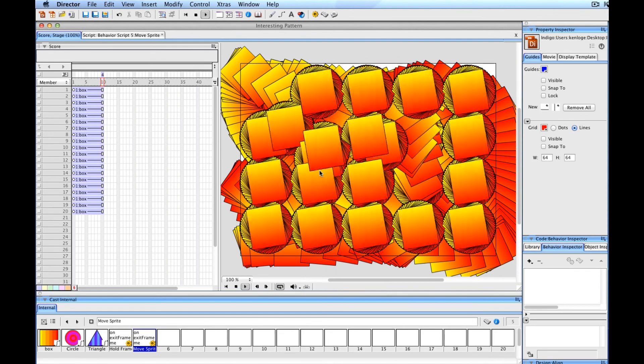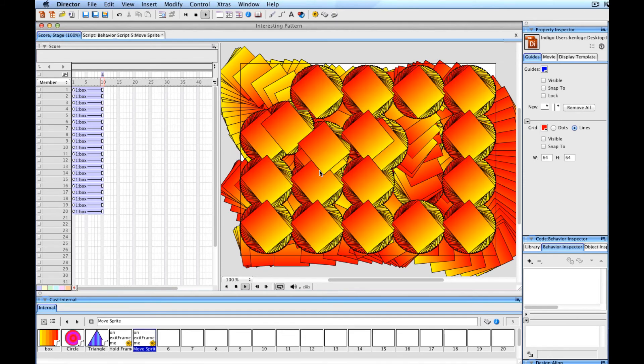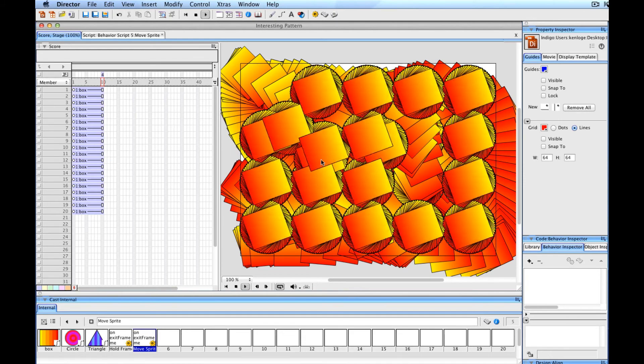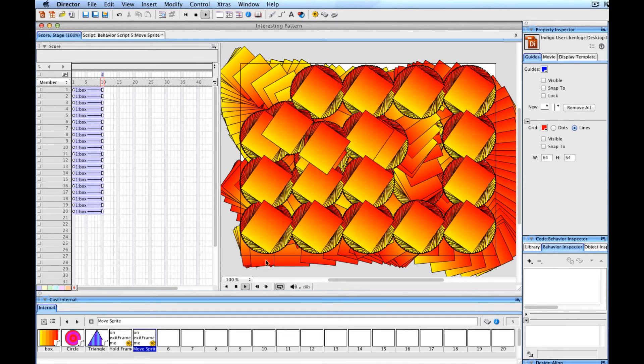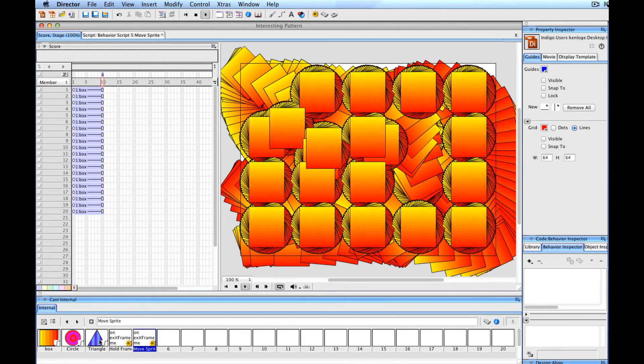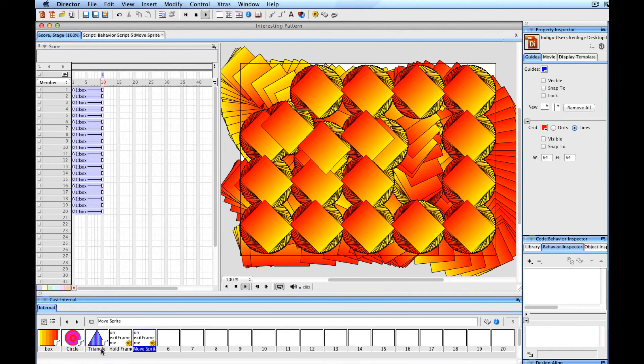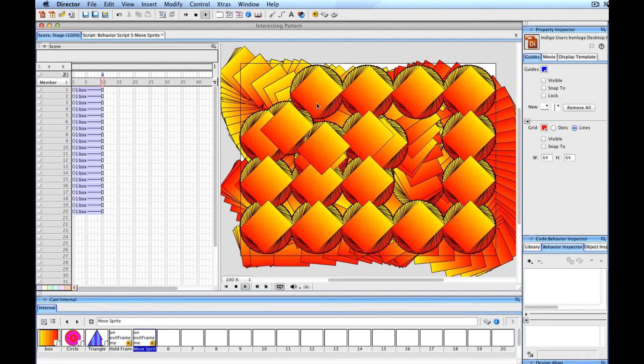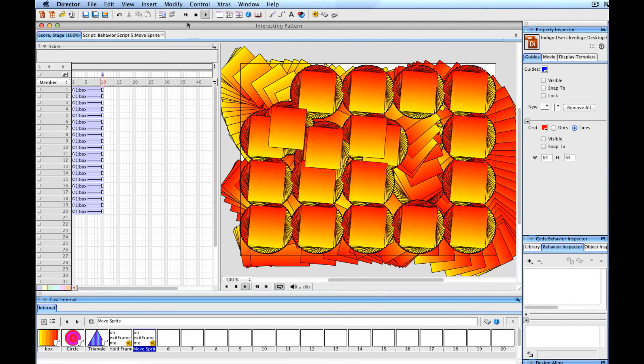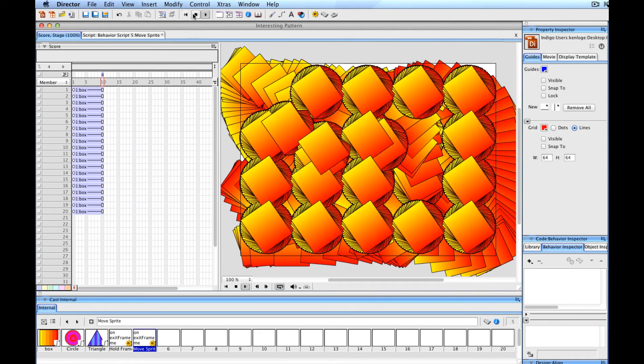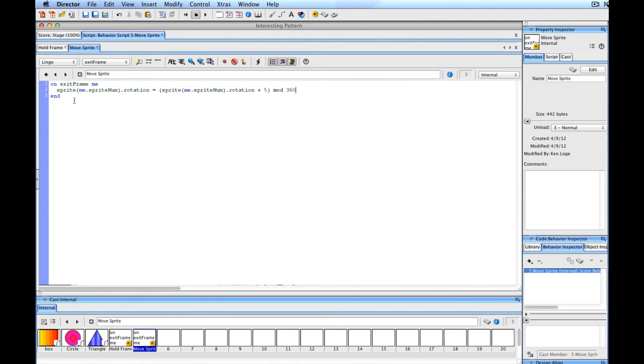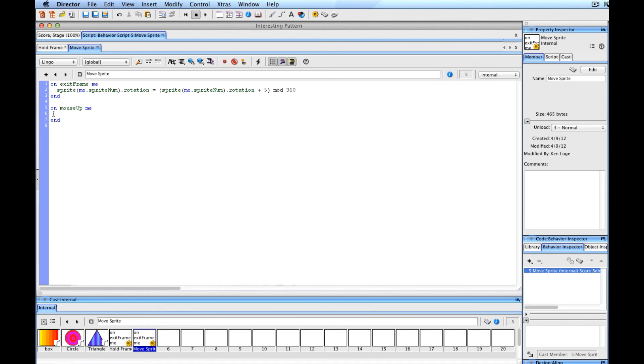With just a little bit more work, we can make this even more interesting by having it switch to, say, this triangle object each time one of these sprites is clicked. Let's go ahead and wire that up. We'll go into the behavior and add a handler that works with the mouse up message. We will say onMouseUp Me is the handler that you want.